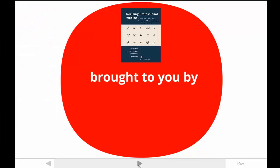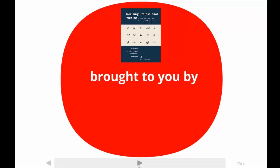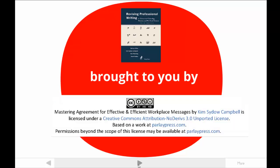This tutorial is brought to you by one of the authors of Revising Professional Writing, now in its third edition. My students call me Dr. Kim. The publishers made this video available under a Creative Commons license. For more information, contact parlaypress.com.